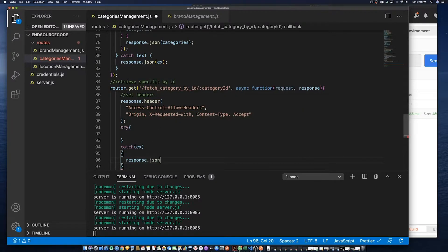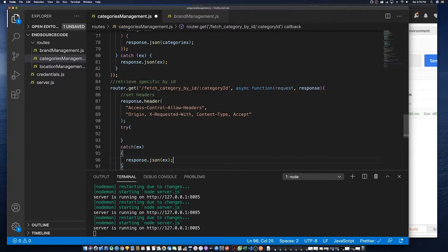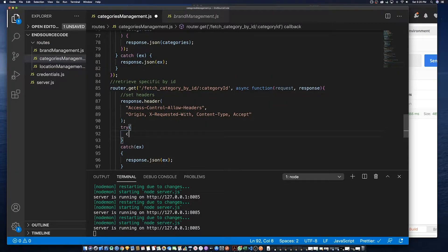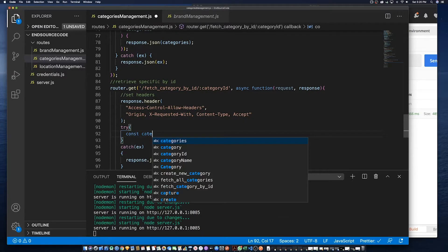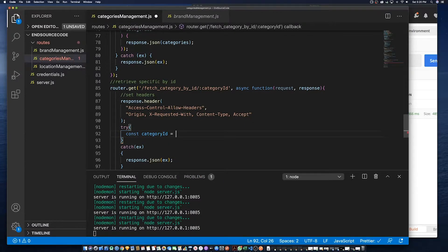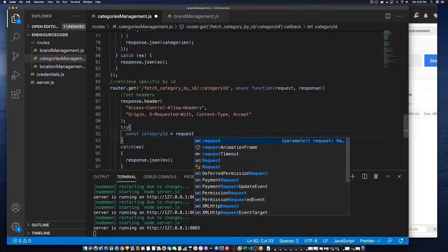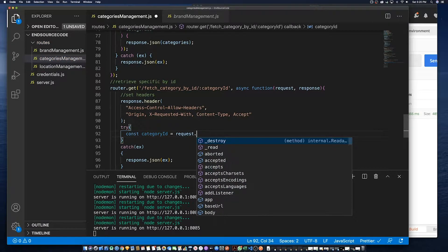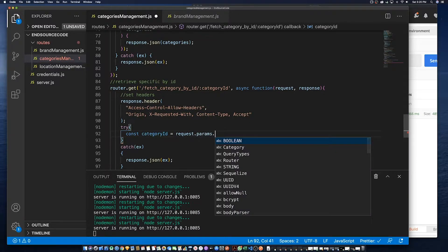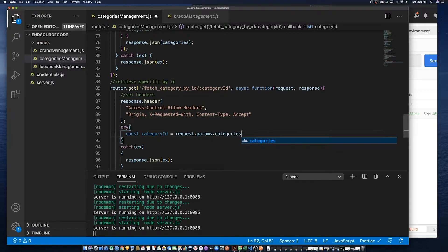Now what we need to do is first we need to create a constant which takes the parameter that was sent, the category ID parameter that was sent. How we do that is we say request.params.and the name of the parameter, which in this case is category ID. We'll call it categories ID.